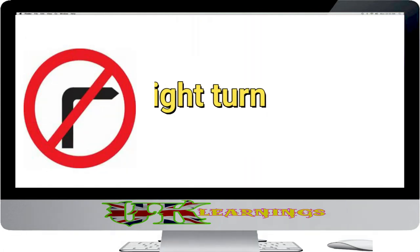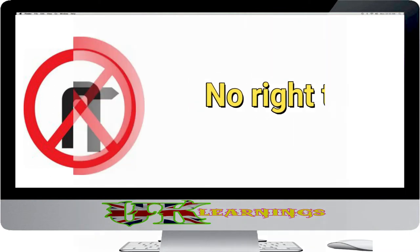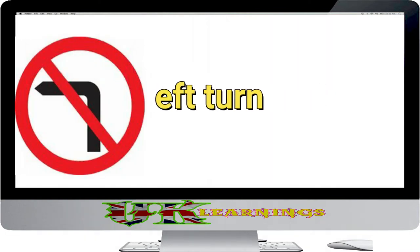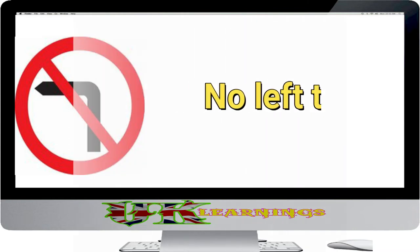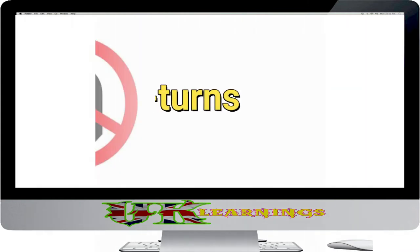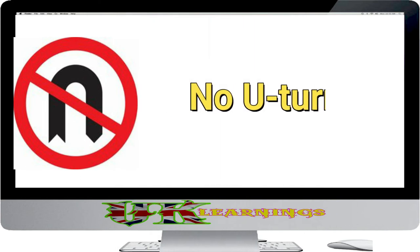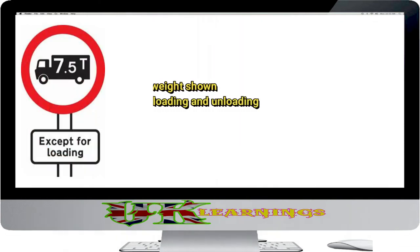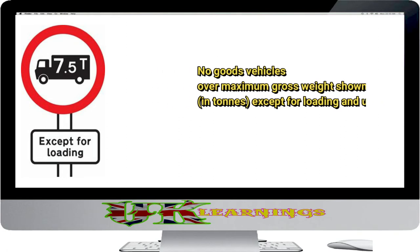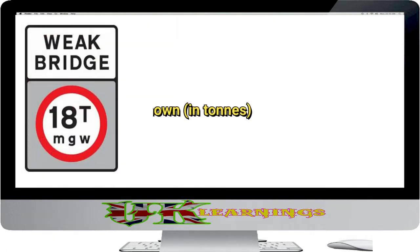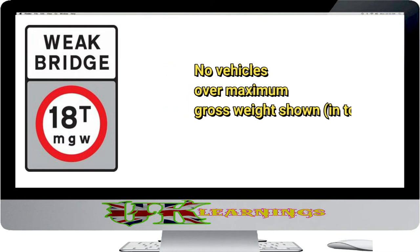No right turn. No left turn. No U-turns. No goods vehicles over maximum gross weight shown, in tons, except for loading and unloading. No vehicles over maximum gross weight shown, in tons.